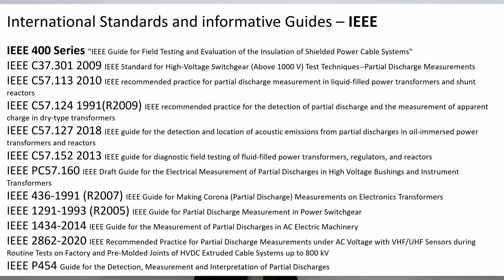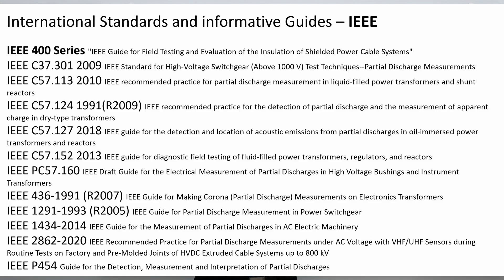Here is a small list of some of the standards from the IEEE that deal with partial discharge testing. We have standards, for example, for transformers, for cables, and for rotating machines.